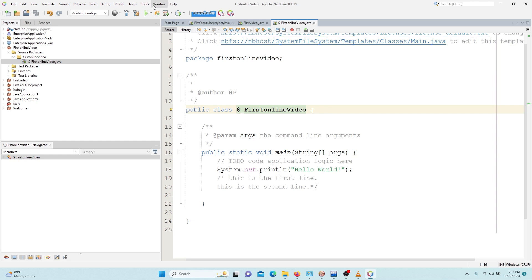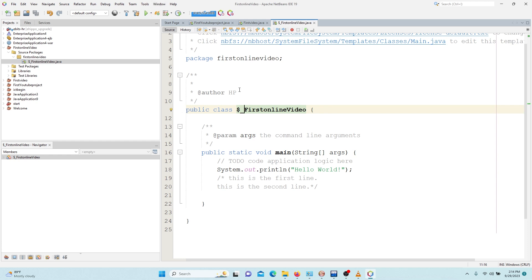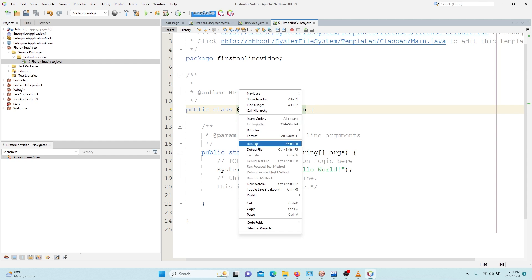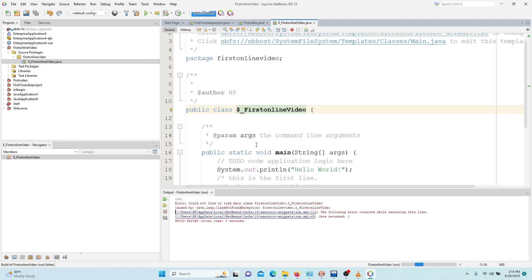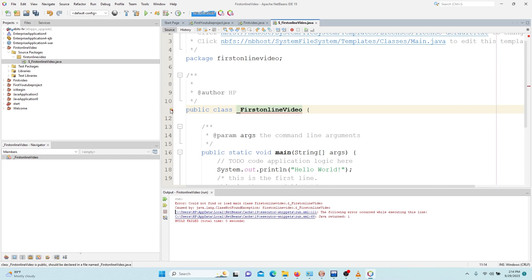So things that we have to take notice: we can't begin with numbers, we can't allow spaces between the names, we can't use any other symbol being hash, the question mark, percentage, or any other thing apart from underscore and dollar.